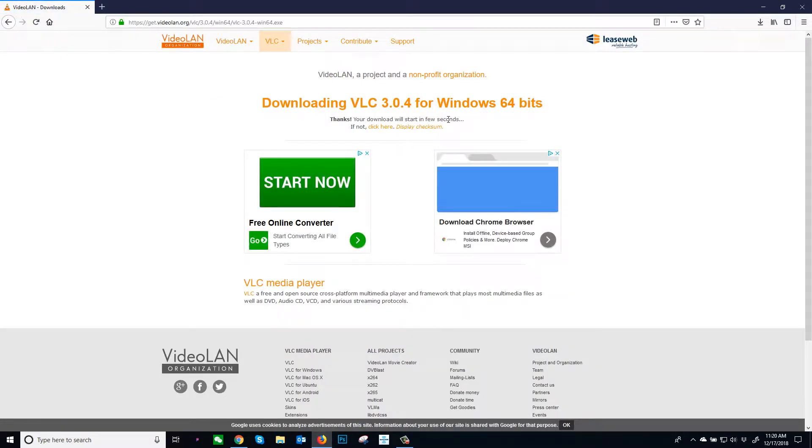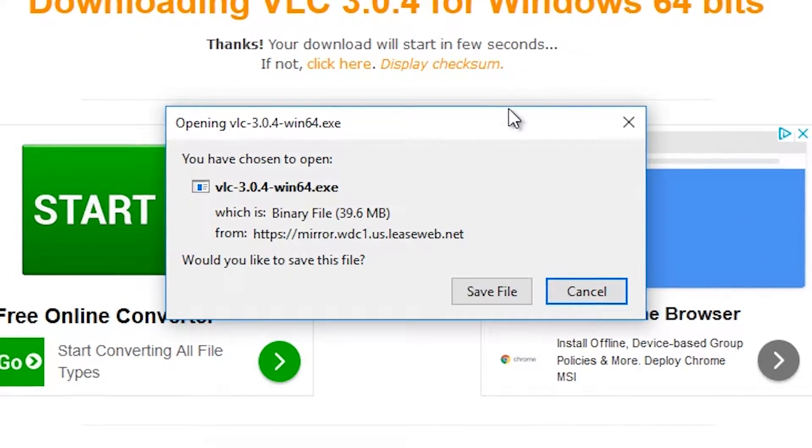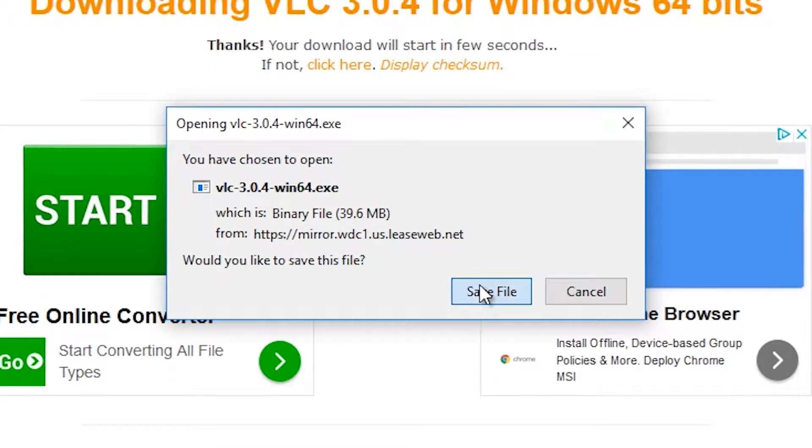On a Windows computer, a Save As window will open with the application name listed. Click Save.